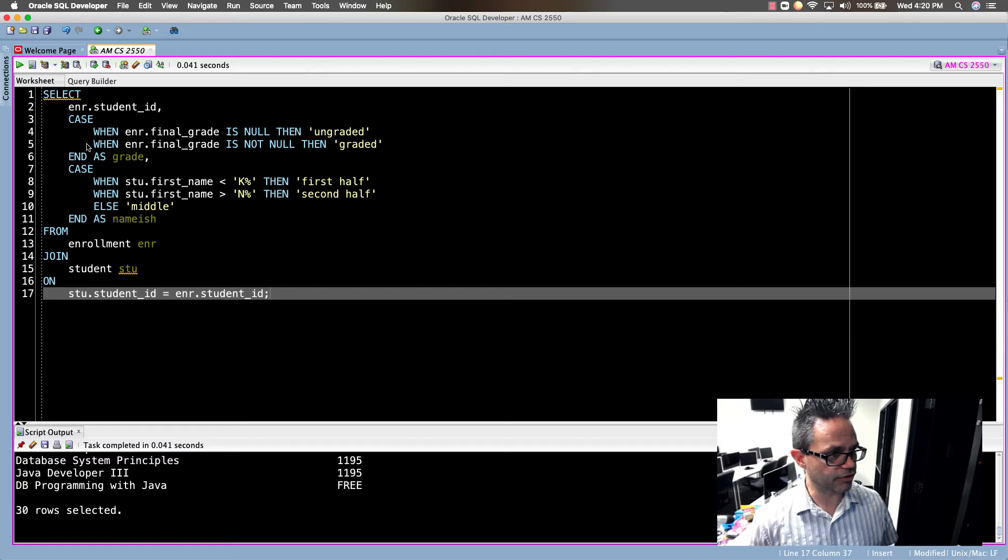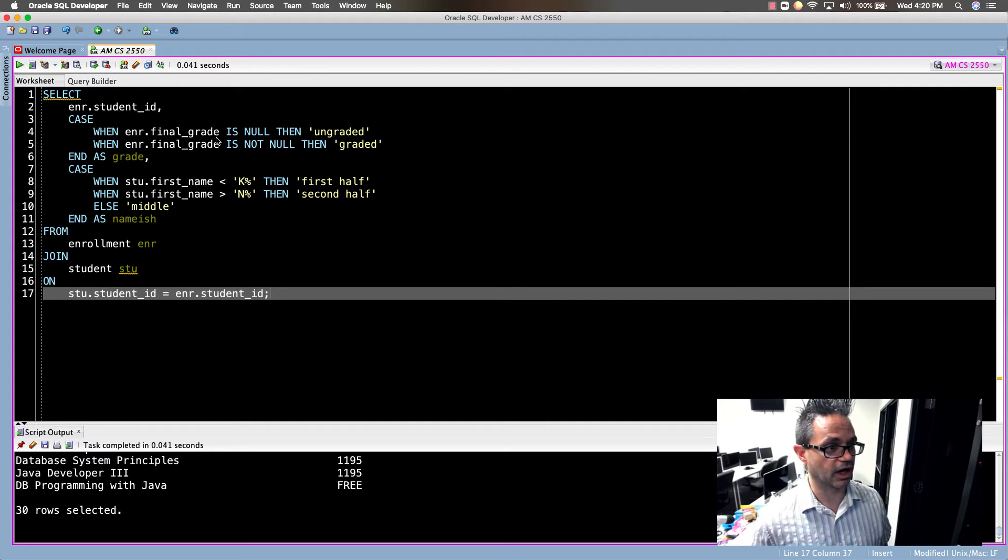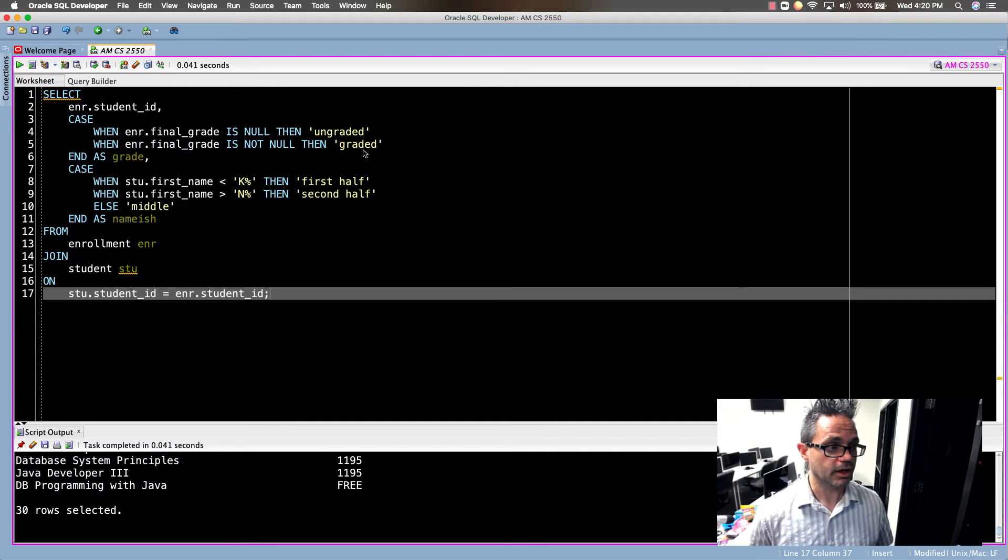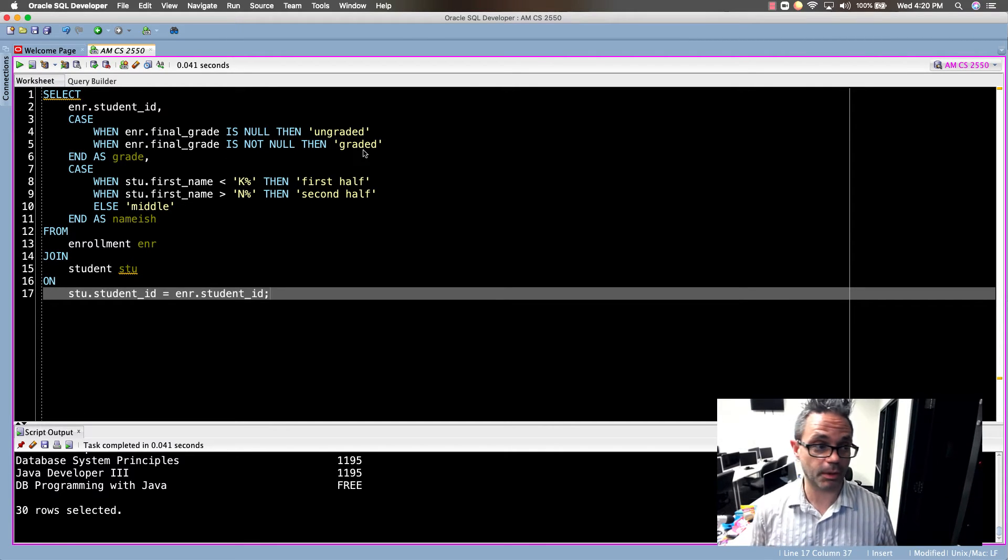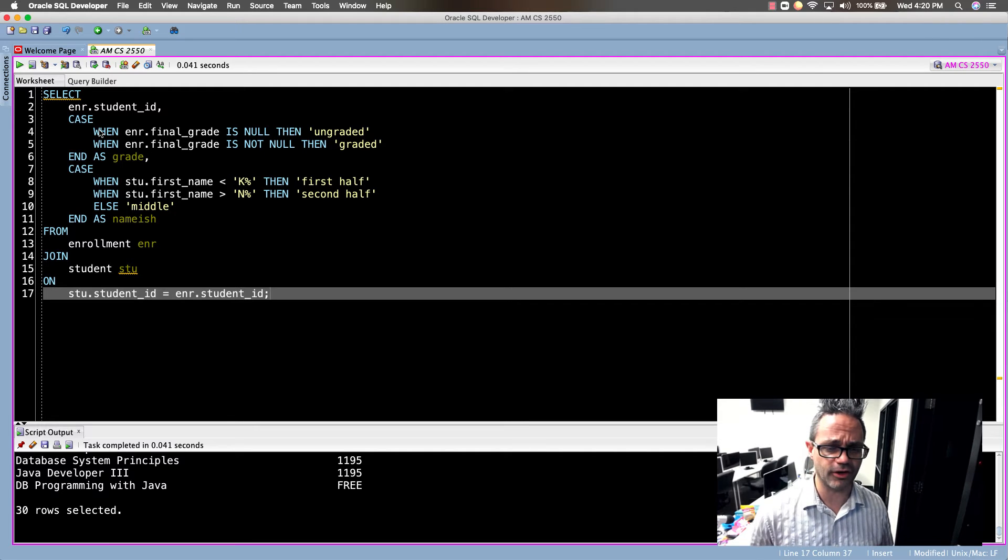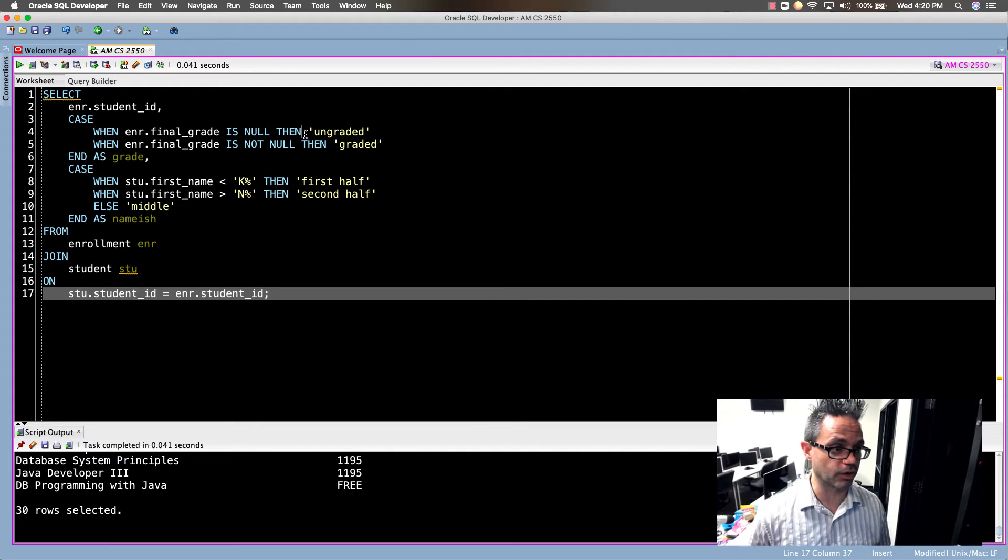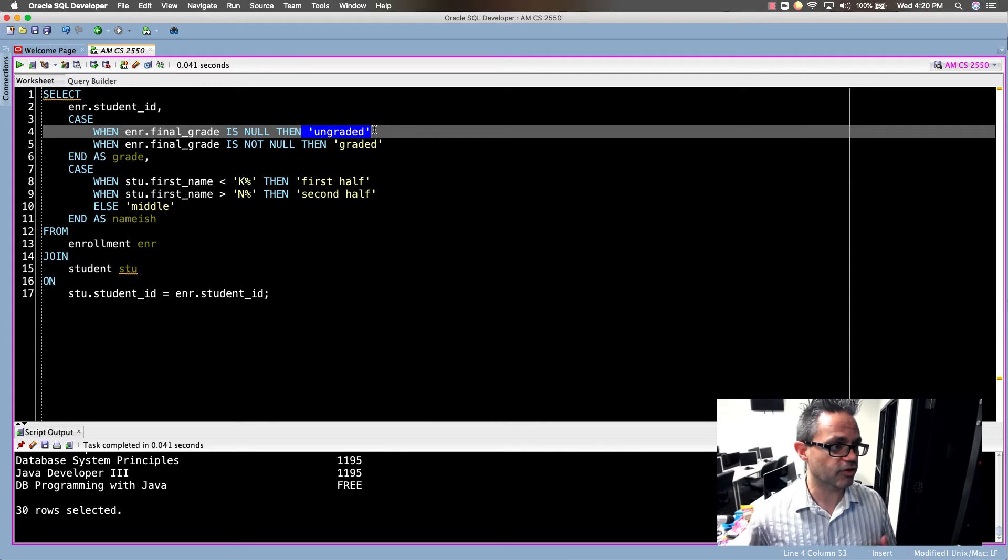I've had two different CASE statements right here. My first one says WHEN ENR.finalgrade IS NULL THEN I'm going to do ungraded, and WHEN ENR.finalgrade IS NOT NULL THEN graded. So finalgrade itself is an int value but because I'm using that CASE clause it puts automatically a text value because that's what I'm putting right here.